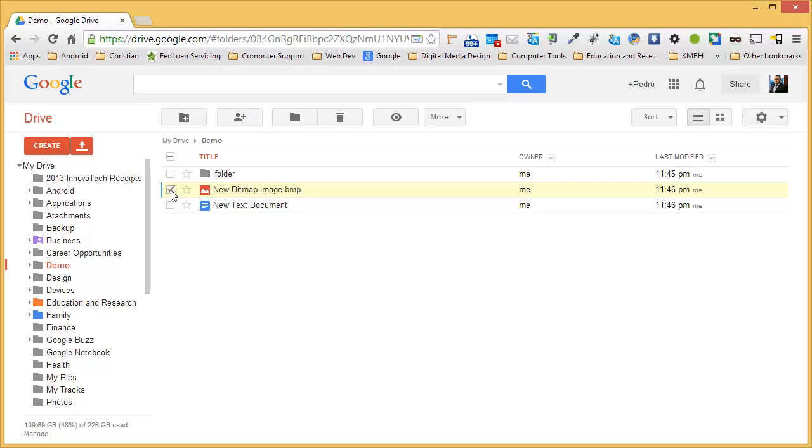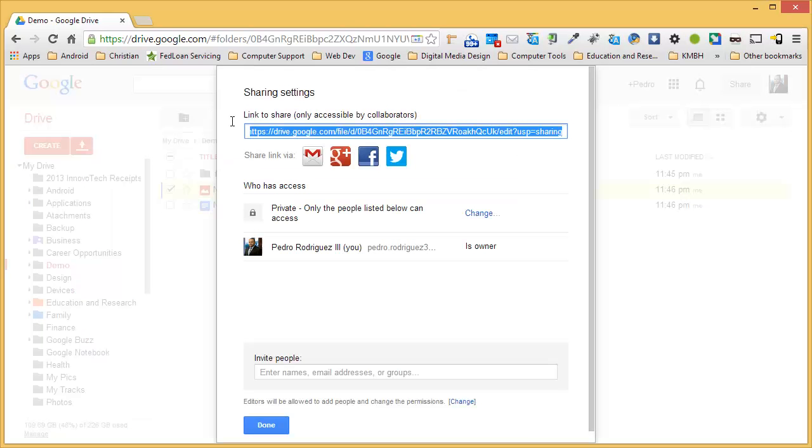To bring up the share settings, click on the share button. A sharing dialog box will appear.